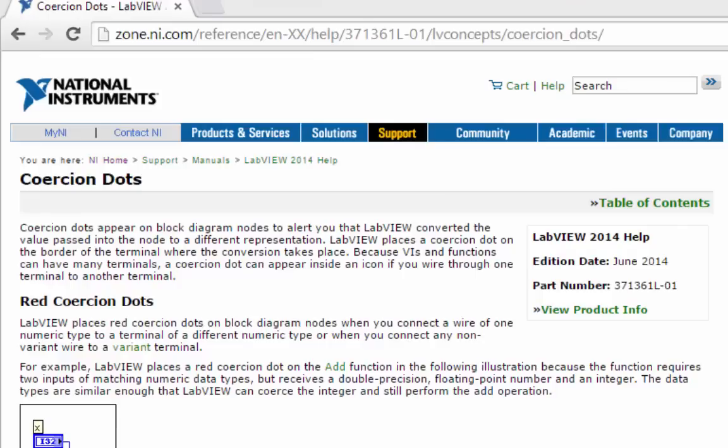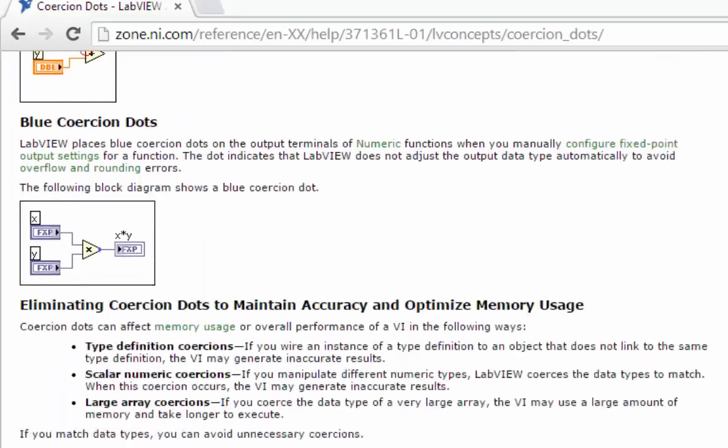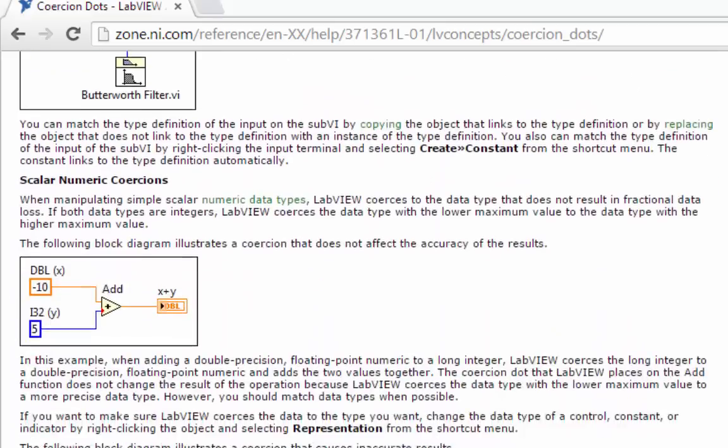If you'd like to know more, there's a helpful document in your LabVIEW help called CoercionDots. It's also online, as you can see here. It goes over many of the topics we just discussed.